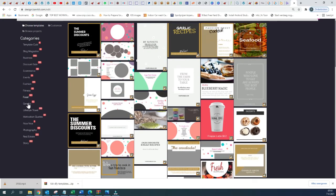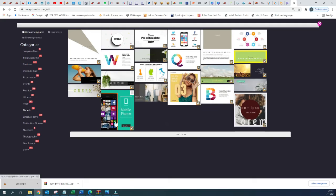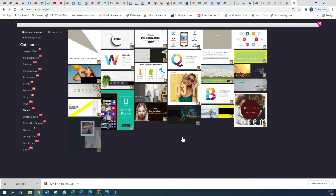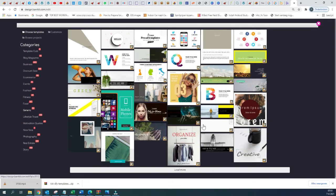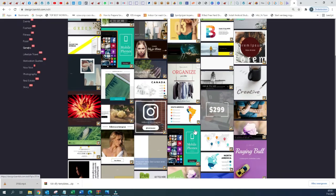We have here the General templates — 92 different general templates. There are just various categories all grouped together within one category.